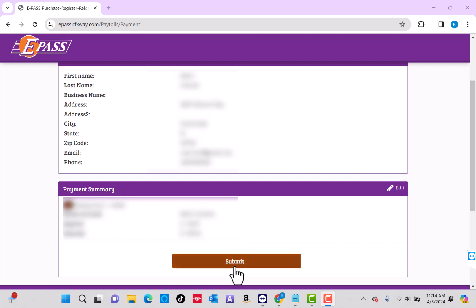That's how you pay your ePASS invoice. Thank you so much guys for watching. If you have not yet subscribed to our YouTube channel, please subscribe as we create tech videos almost every day. Also, check out our website northvilletech.com for great tech articles and our recommended resources in the description below for various sign-up bonuses.